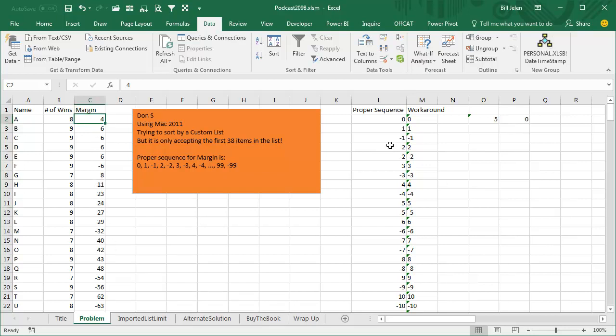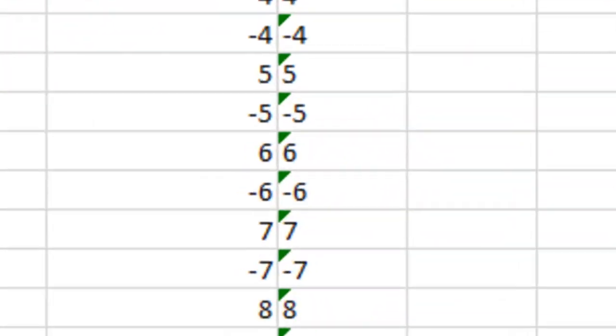Now the beautiful thing about this is once you get it set up, it's a hassle to put these numbers over here in the off to the side, change them to text, copy, paste special values, and then import that list. But the beautiful thing is once that's imported, then forevermore in this computer, we're going to be able to sort correctly by margin. So Don, I think that it's worth it to go through that whole thing.